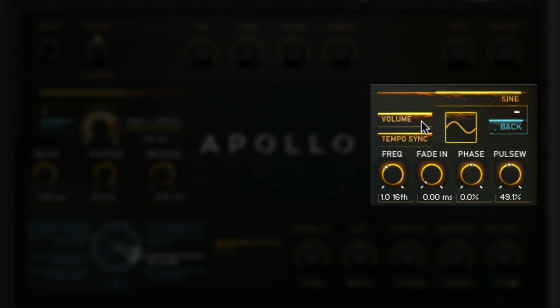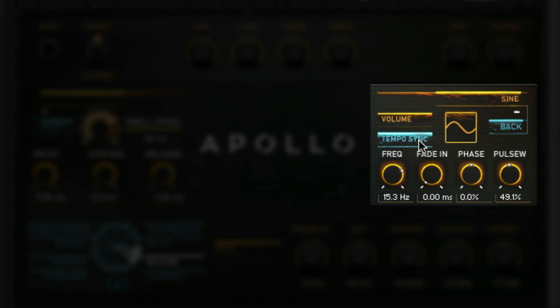You can decide if you want to modulate volume or pan. By default, the LFO is tempo synced and the frequency knob controls the rhythm based on sixteenth notes. When tempo sync is turned off, the frequency knob freely affects the modulation.